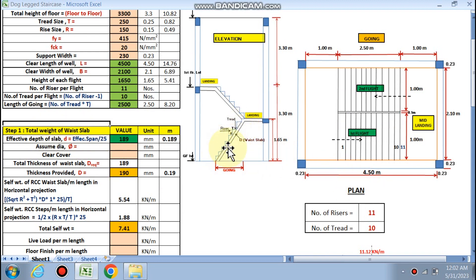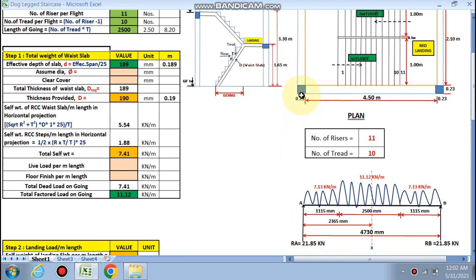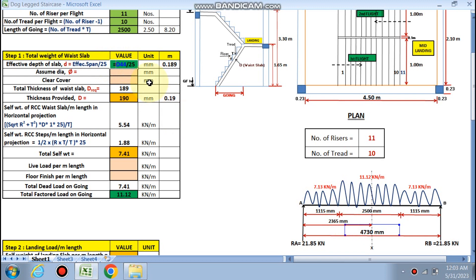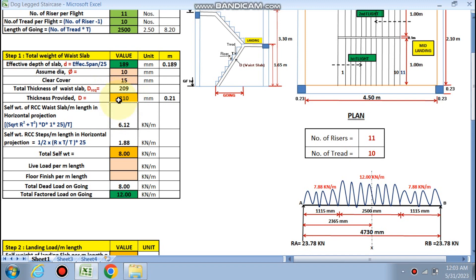Now let's find the total weight of the waist slab. Effective depth is given by effective span divided by 25. The effective span is the center-to-center distance between supports: with 0.23/2 on one side and 0.30/2 on the other, this comes to 4730 mm. So 4730 ÷ 25 gives the effective depth. With 10 mm dia bars and 15 mm clear cover, the overall thickness of the waist slab comes out to 210 mm.